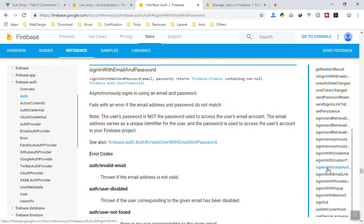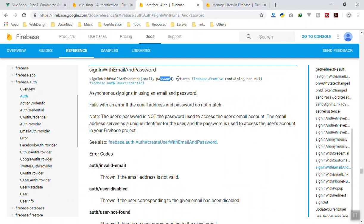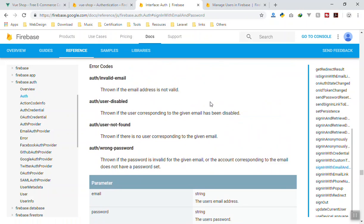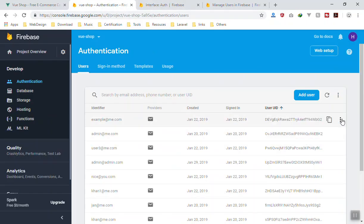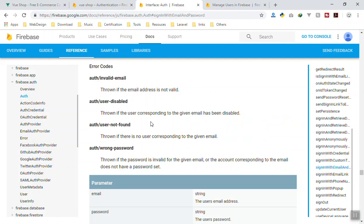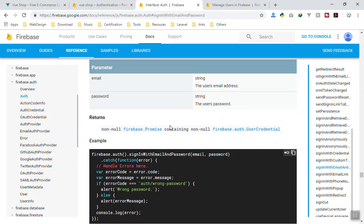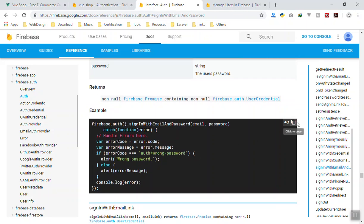You click on 'Sign in with email and password'. Here is the function — it's a Firebase function that accepts email and password and returns a promise, like any other Firebase function. If you scroll down, there are errors you can handle: invalid email address, user disabled — you can disable a user account by clicking the three dots in the Firebase console — and user not found if the user doesn't exist. Here is the error you can customize however you want.